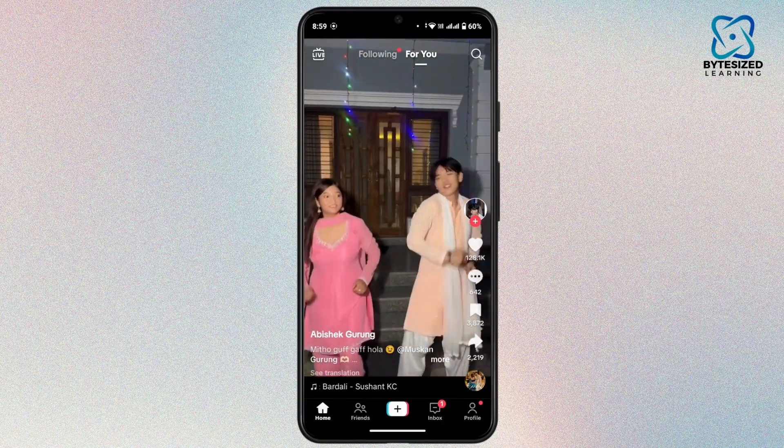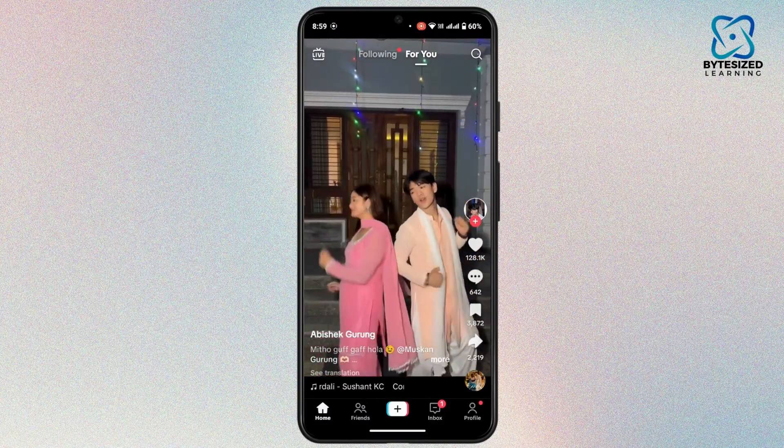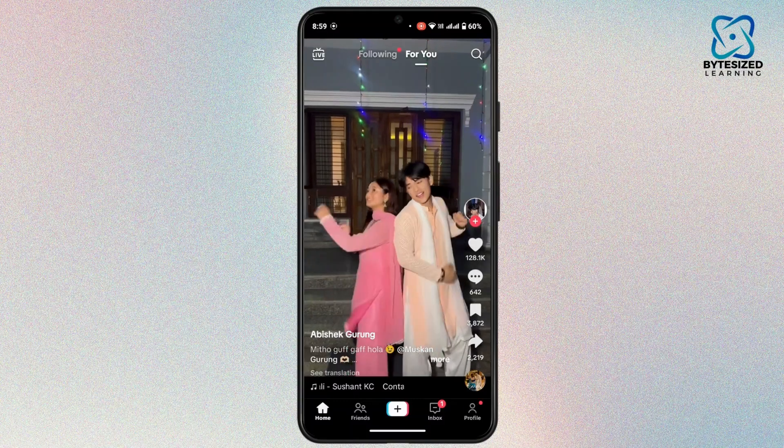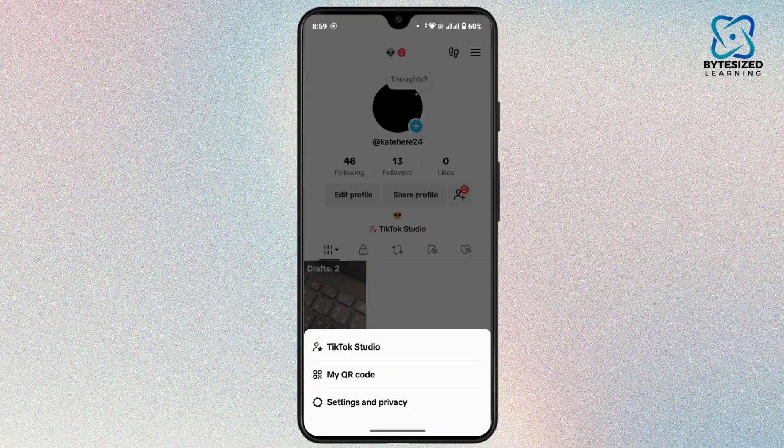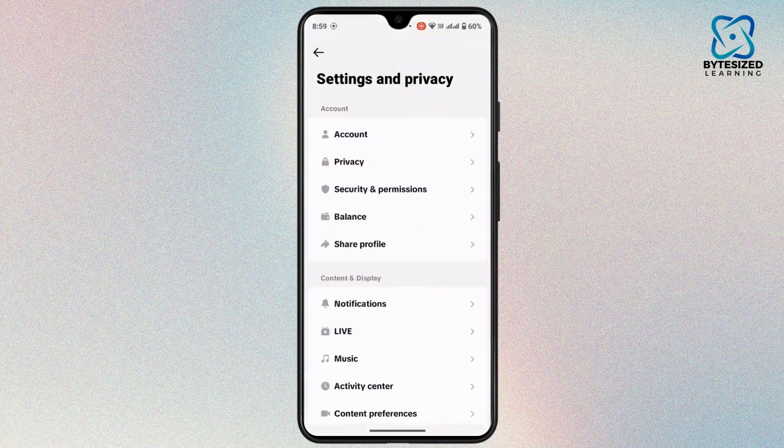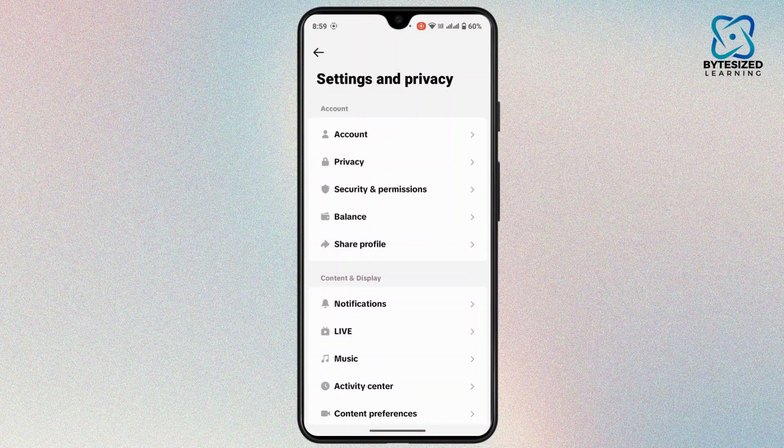So for that, what you can do is tap on your profile icon from the bottom right corner. Tap on the three-line icon at the top right corner, and then go to Settings and Privacy.